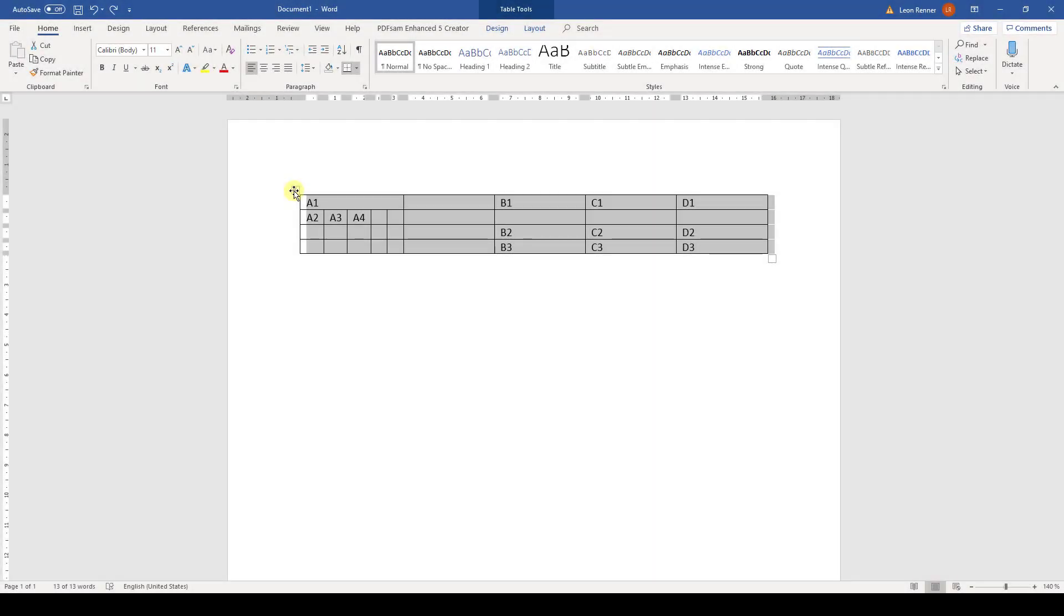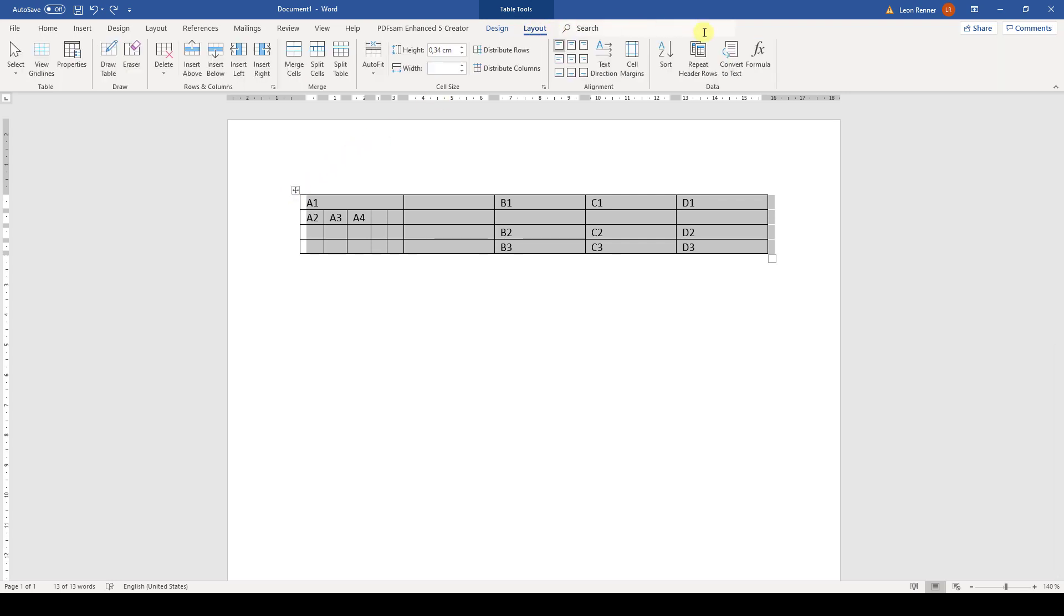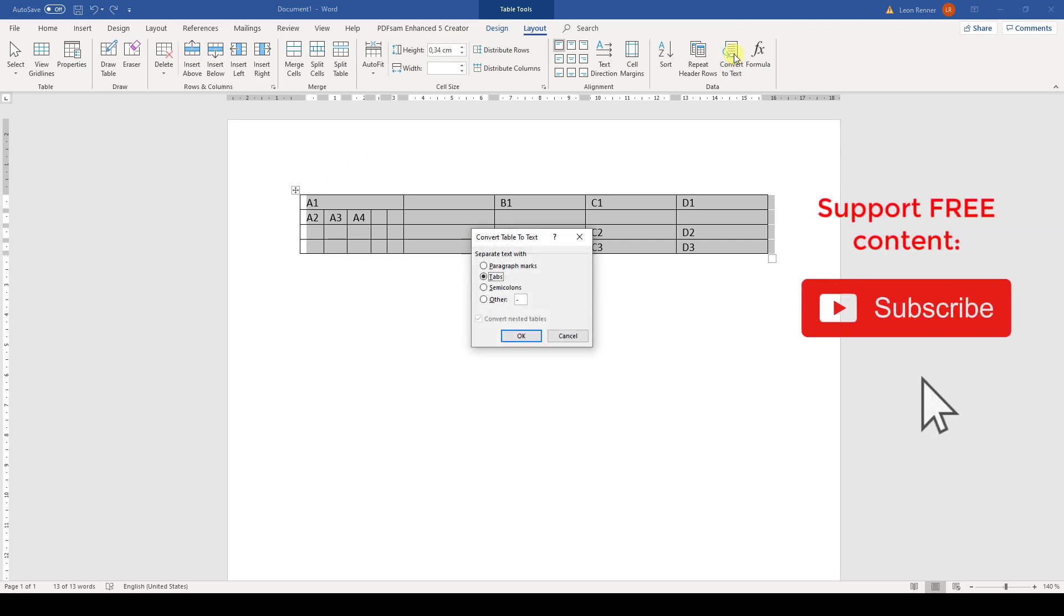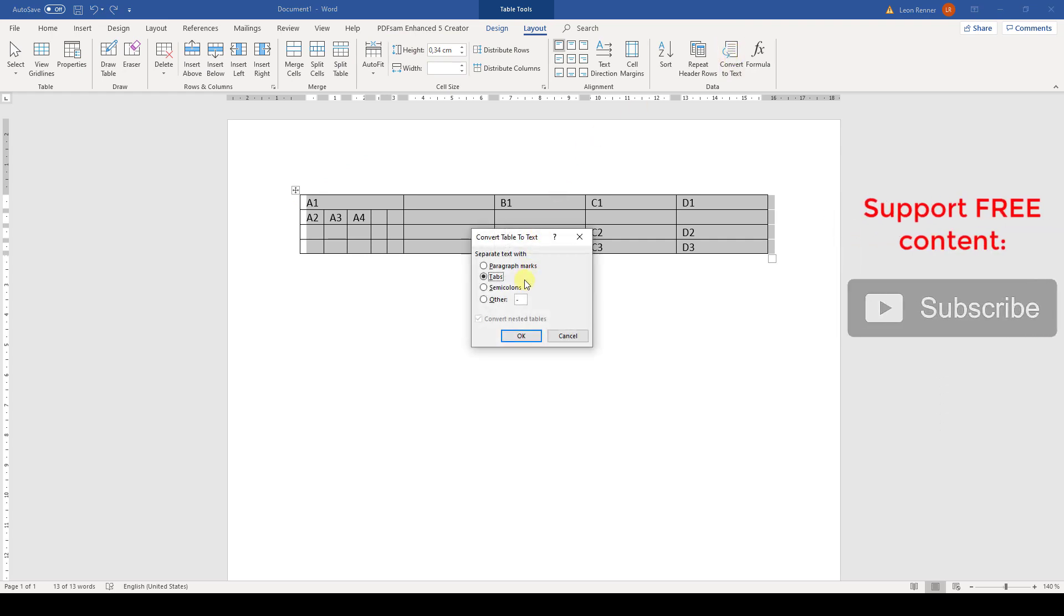If we want to delete the table but keep the text, then we again highlight the whole table and then we click on Convert to Text. In this window, we can choose how we want the table entries to be separated from each other after removing the table. And I would really recommend choosing the Tabs option.